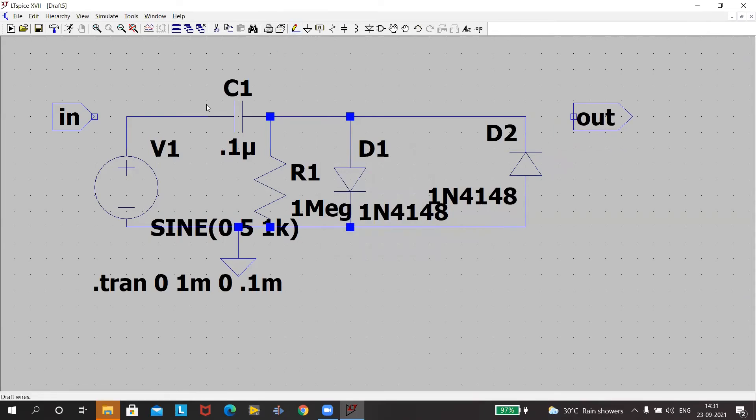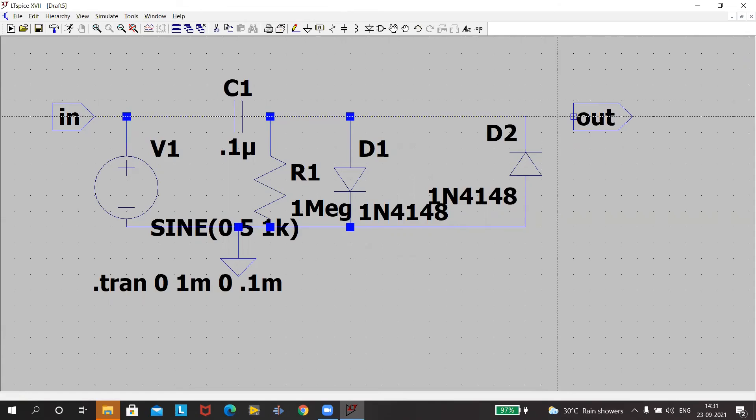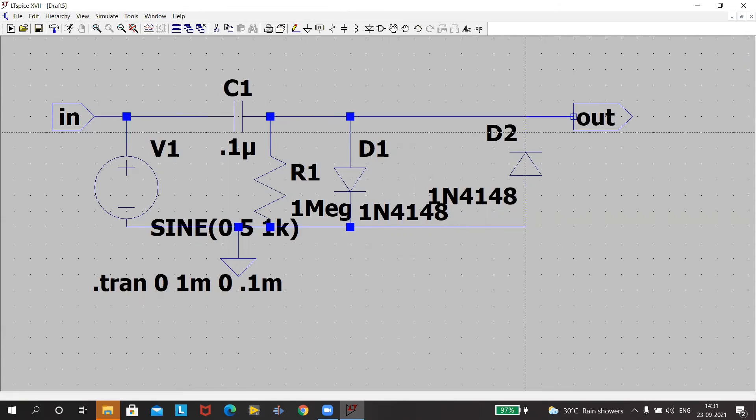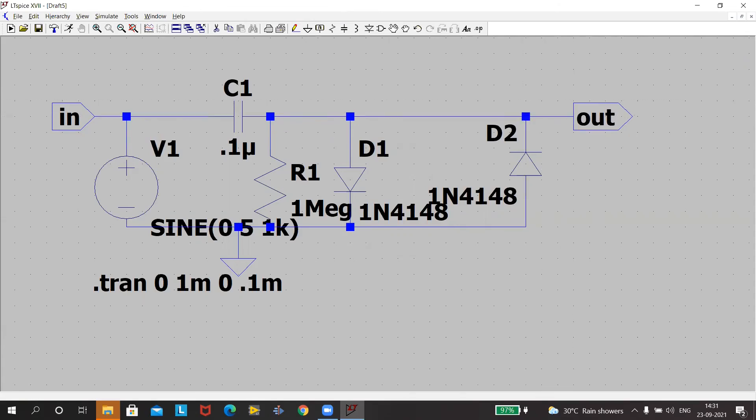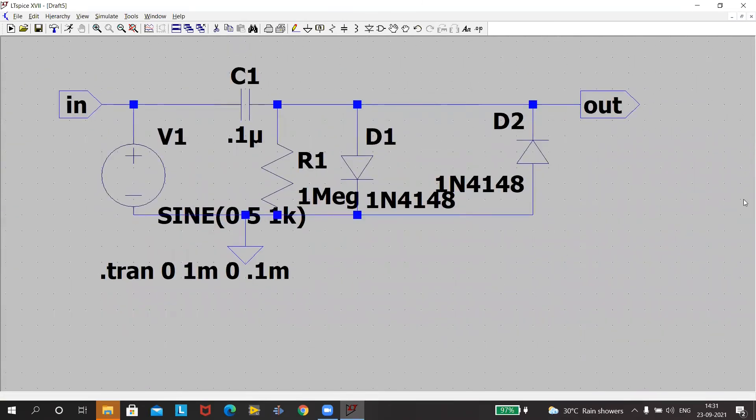Take the wire. Click on the wire and make the connections. Remember, click on the starting point and the end point. Once done press escape. So my circuit is complete.